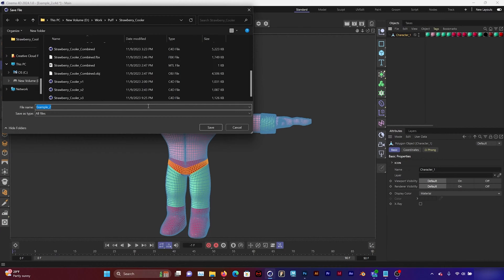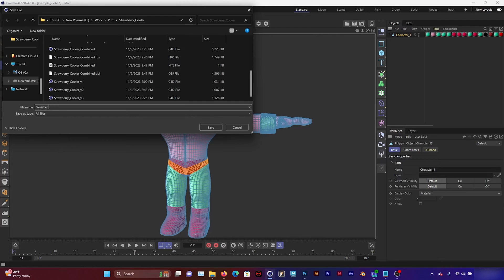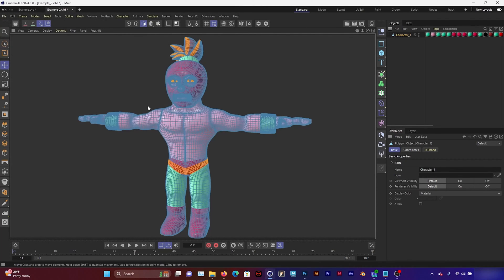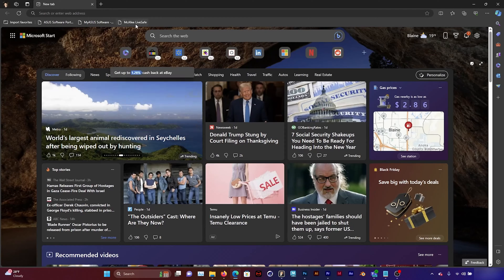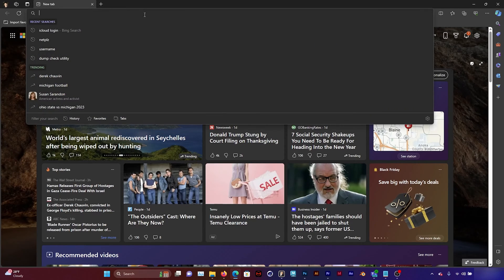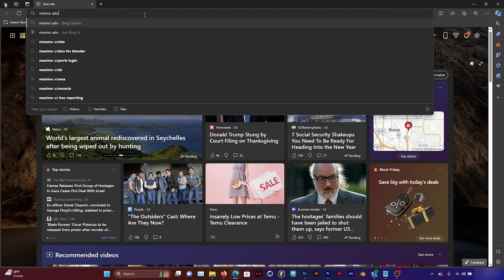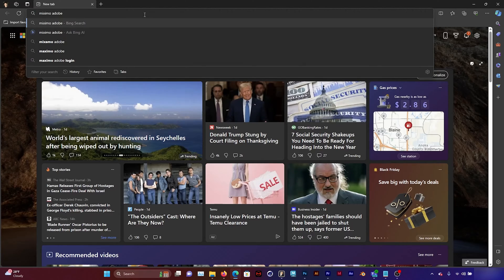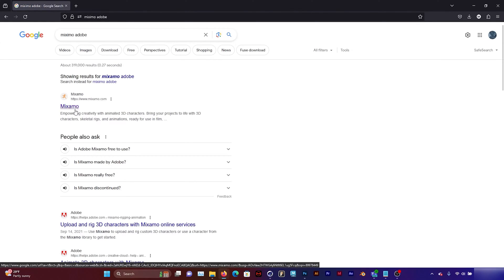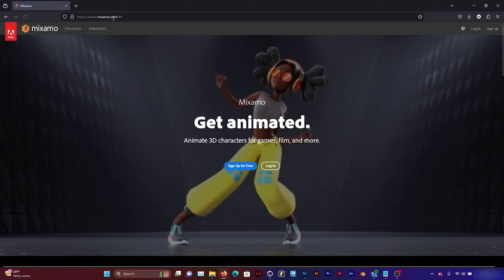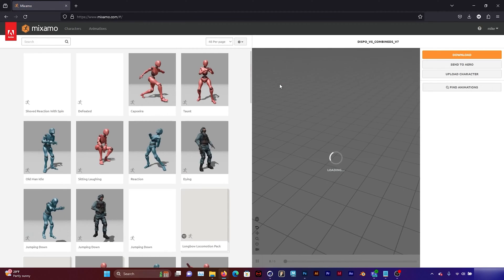So Mixamo prefers FBX but you can import OBJs as well. So I'm going to save that as wrestler character. And then I'm going to open up my browser and search for Mixamo Adobe. And there it is. So Mixamo.com and I'm going to log into my Adobe account.